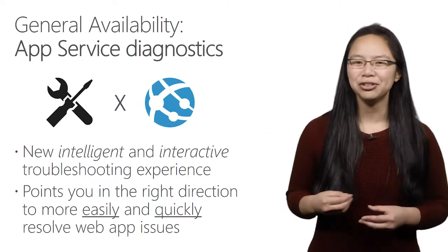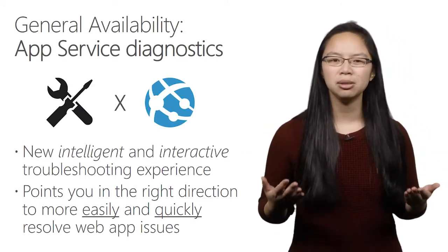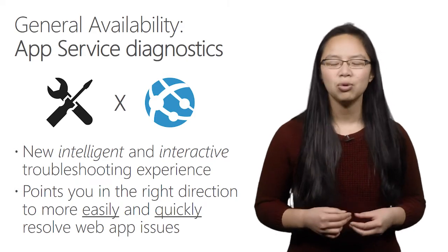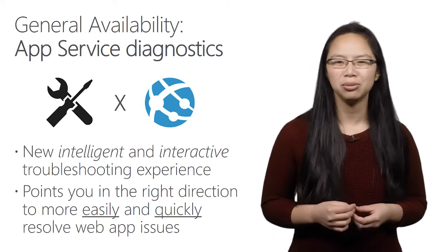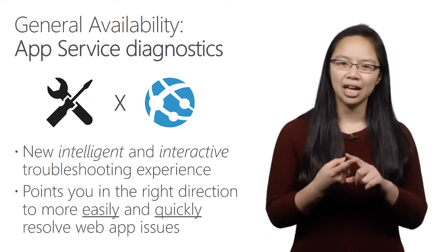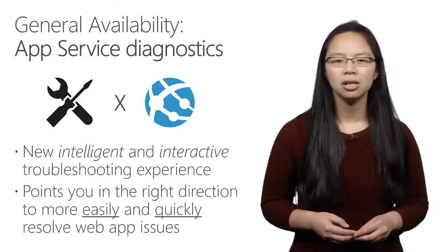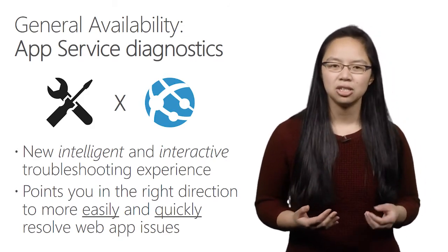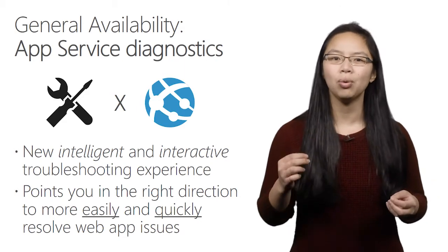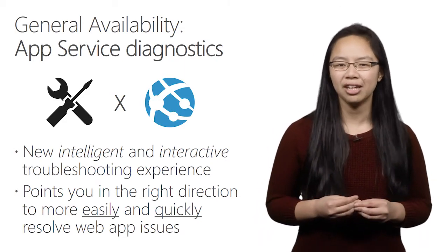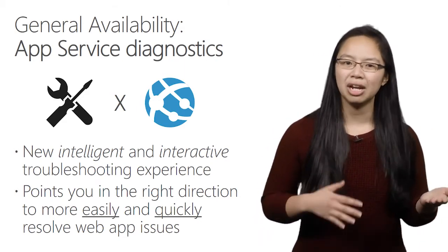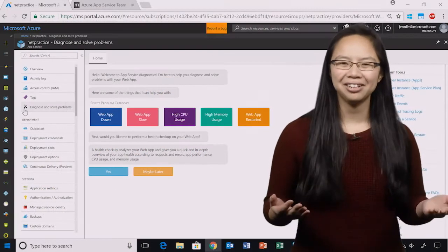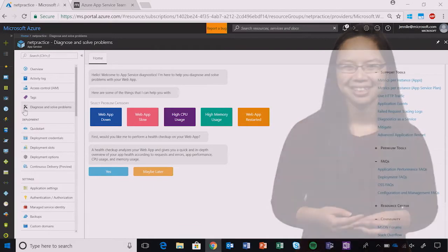Today, our newest announcement is the general availability of App Service Diagnostics, which is a new experience that makes troubleshooting your web app more intelligent and interactive. We analyze a variety of different metrics to find out and point out what's wrong and guide you to the right information to troubleshoot and resolve your issues easier and quicker than before. Now, let me show you how it works.